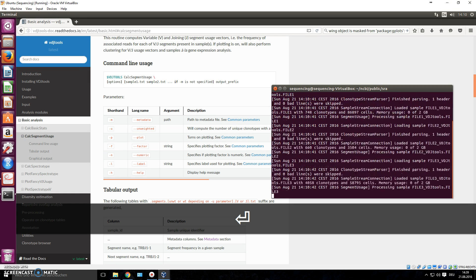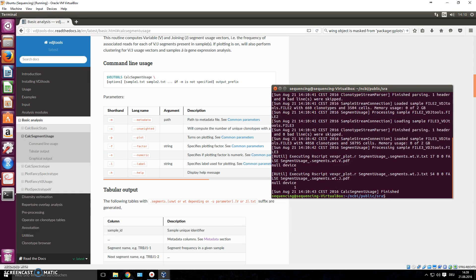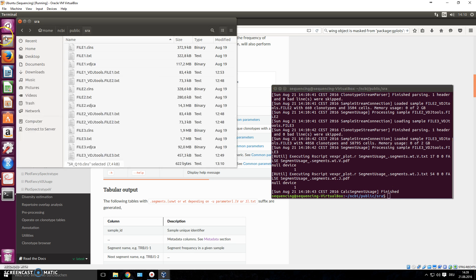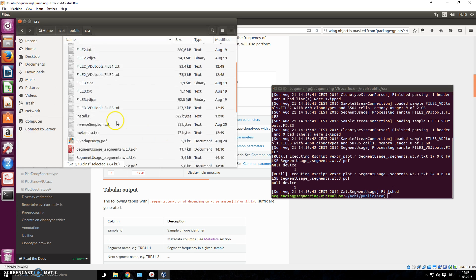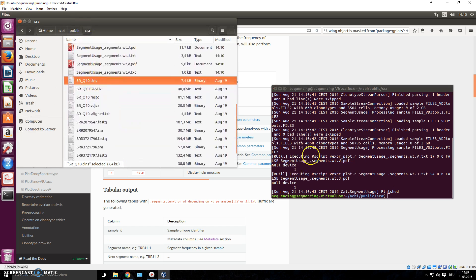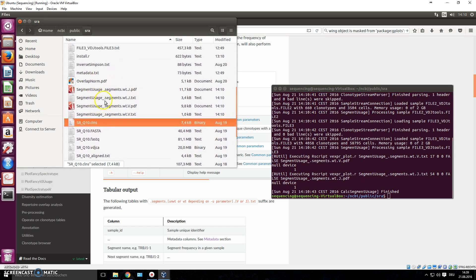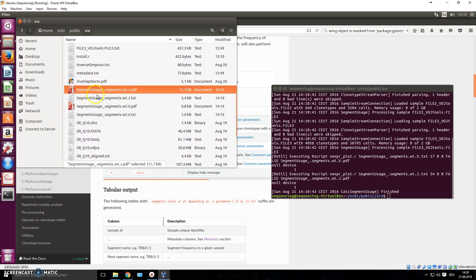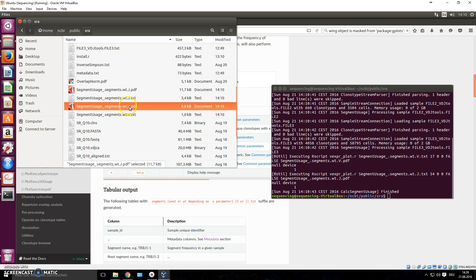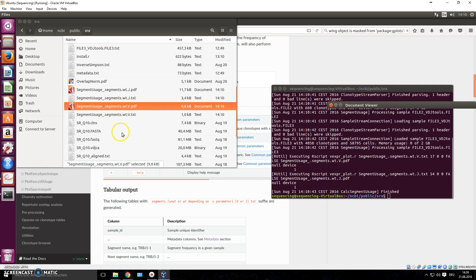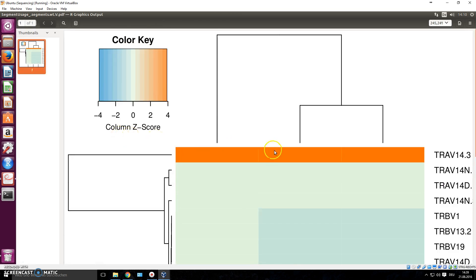It finished. We now have these files in the folder where we executed the command — PDF files with the J and variable regions plotted in this graph.